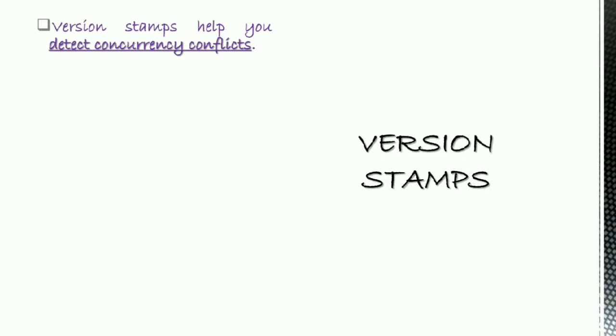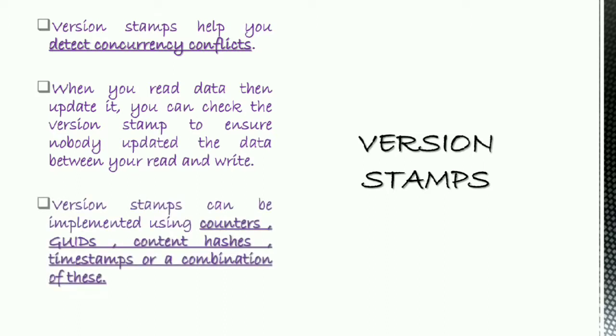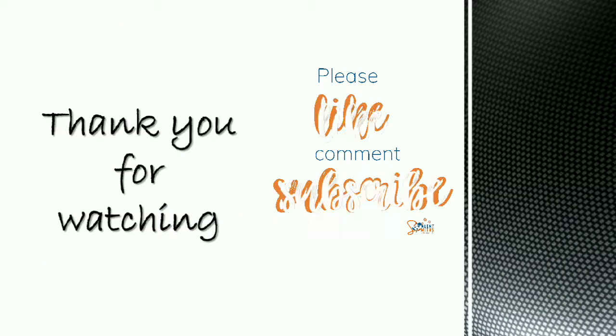The last topic related to the CAP theorem is version stamps. Version stamps help you detect concurrency conflicts. When you read data, then update it, you can check the version stamp to ensure nobody updated the data between your read and write. Version stamps can be implemented using counters, GUIDs, content hashes, timestamps, or a combination of these.